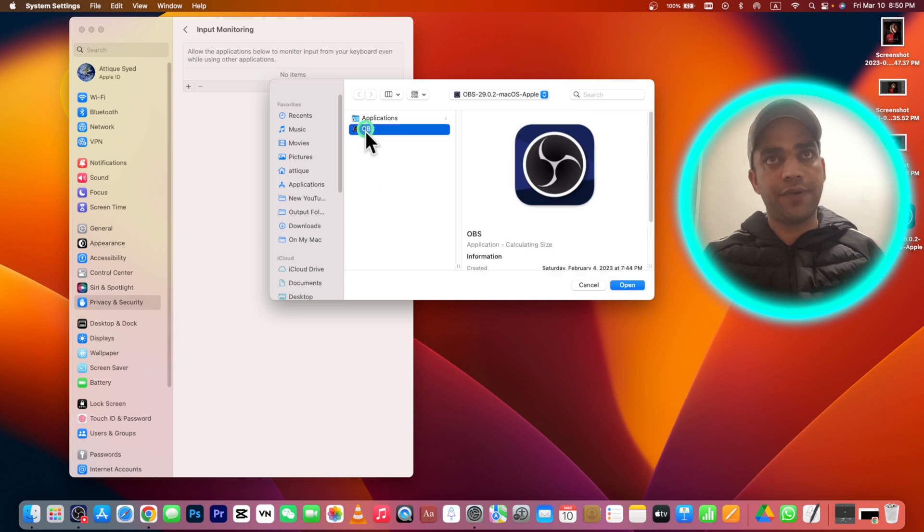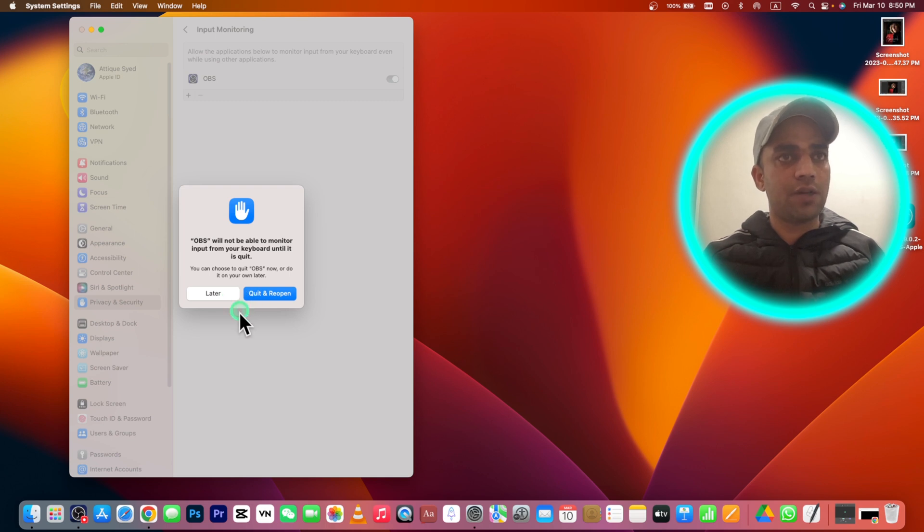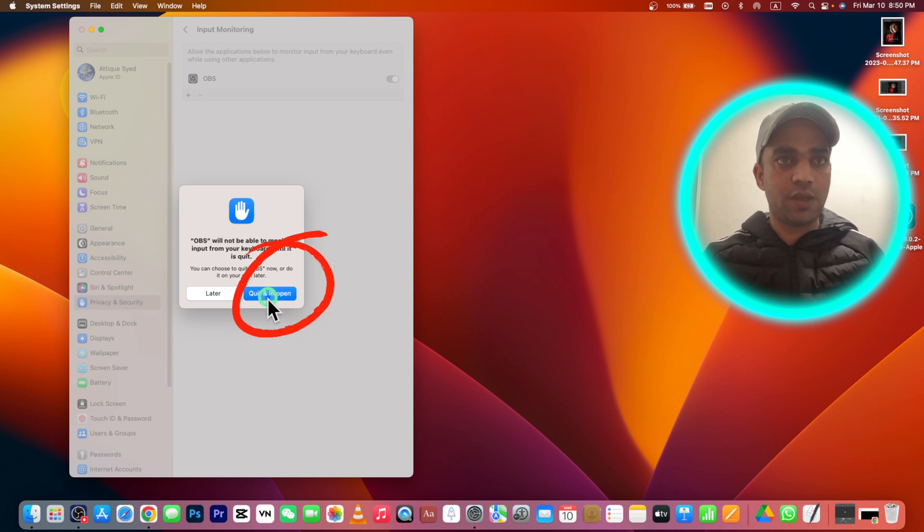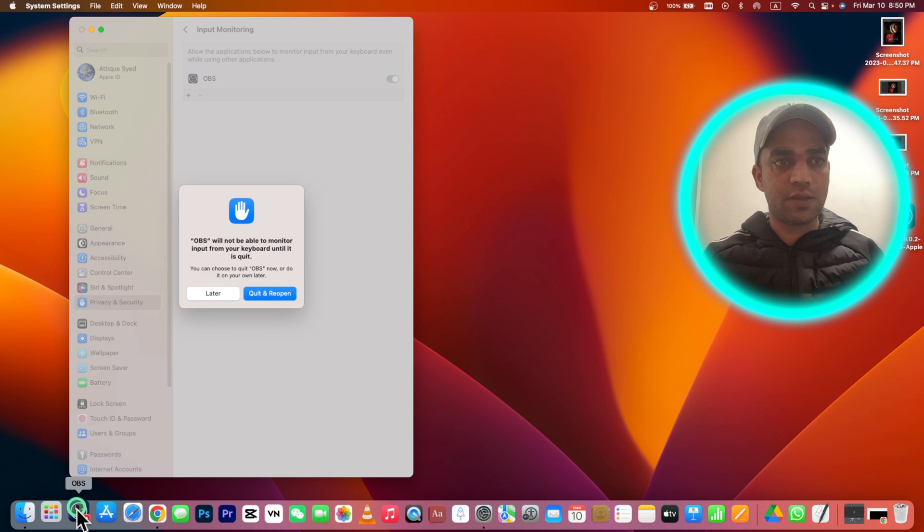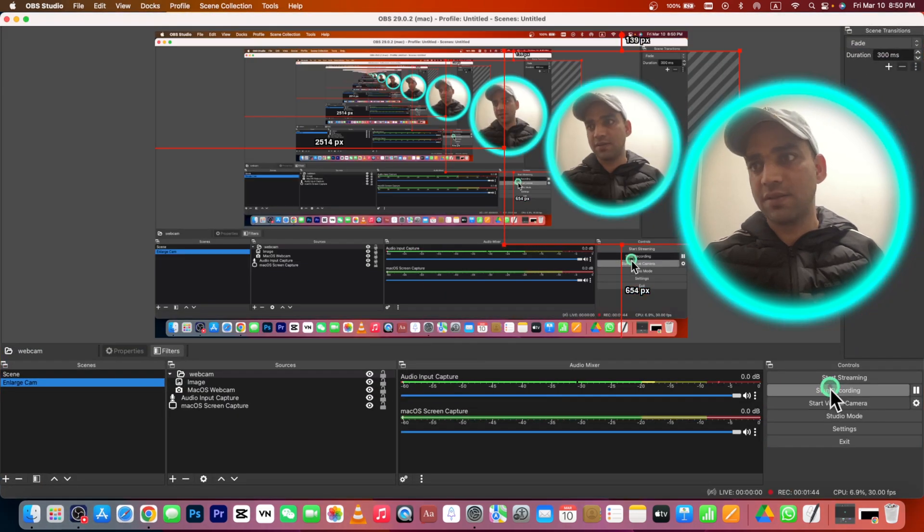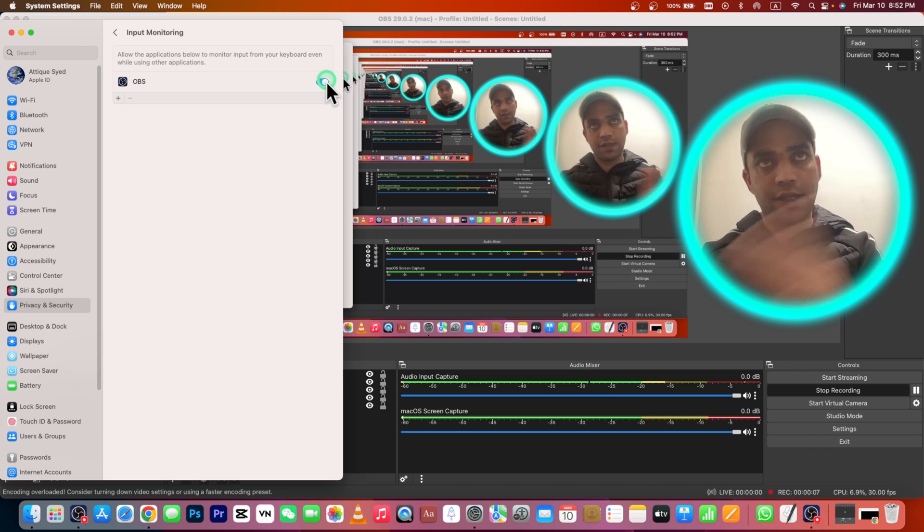Here is OBS. Give access to your OBS and now press and open. Here it says OBS will not be able to monitor input from your keyboard until it is quit. Okay, now we will quit OBS and I'm going to stop recording because I'm recording in OBS. So let's stop it.